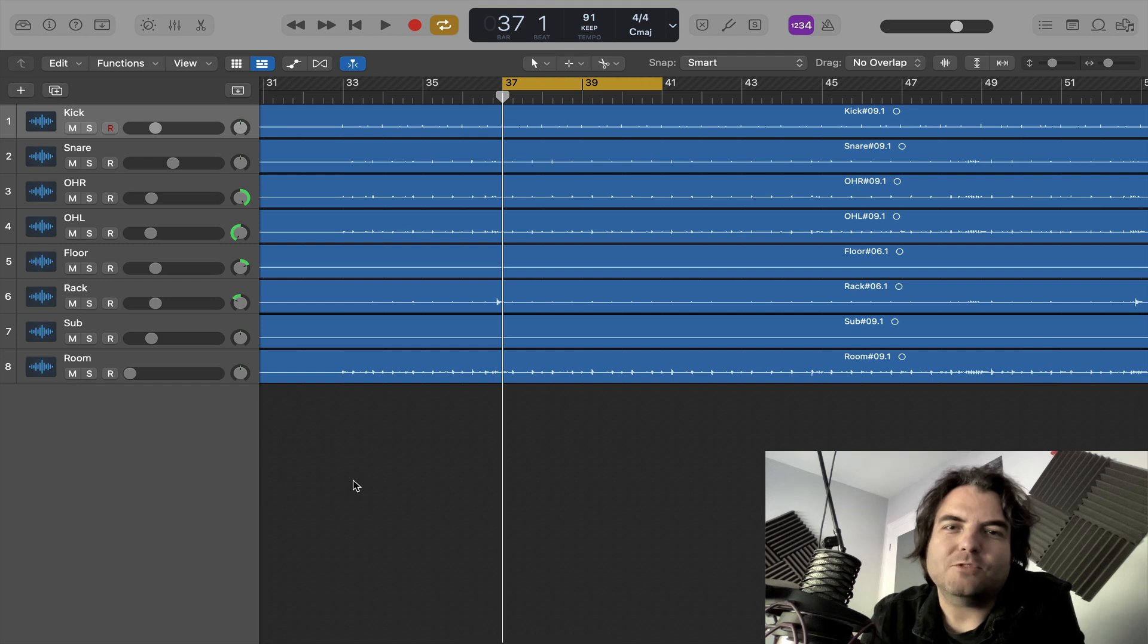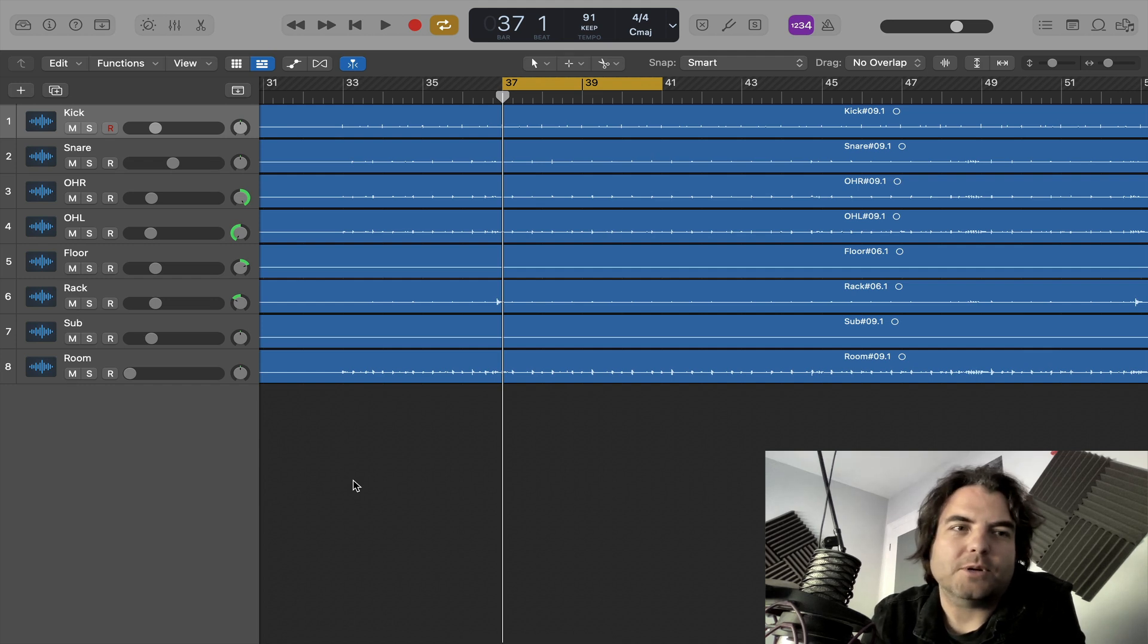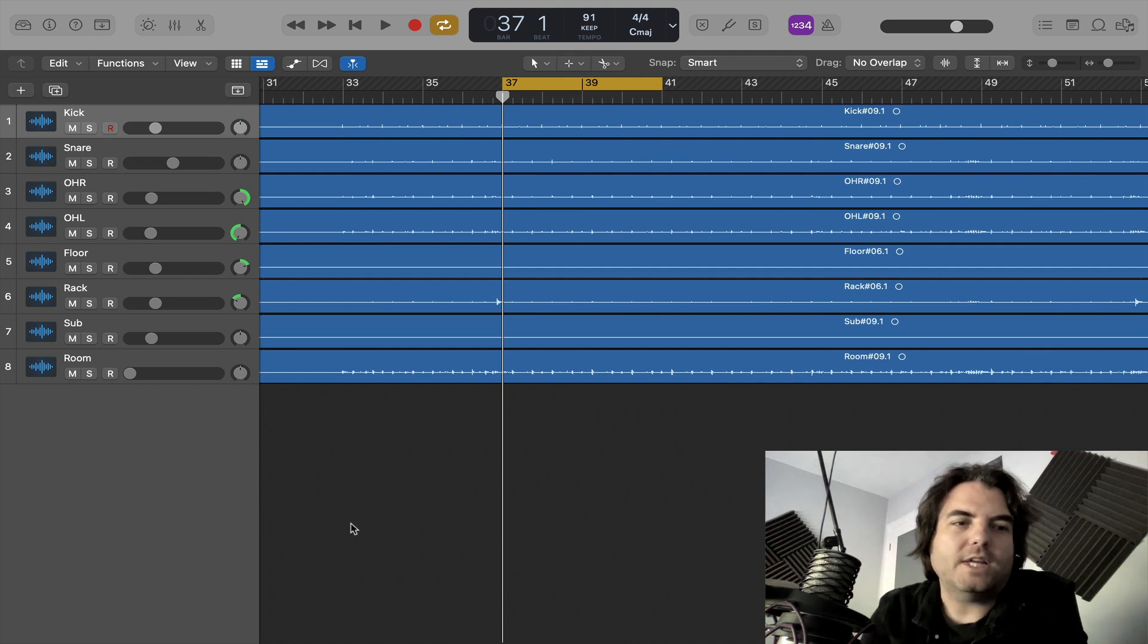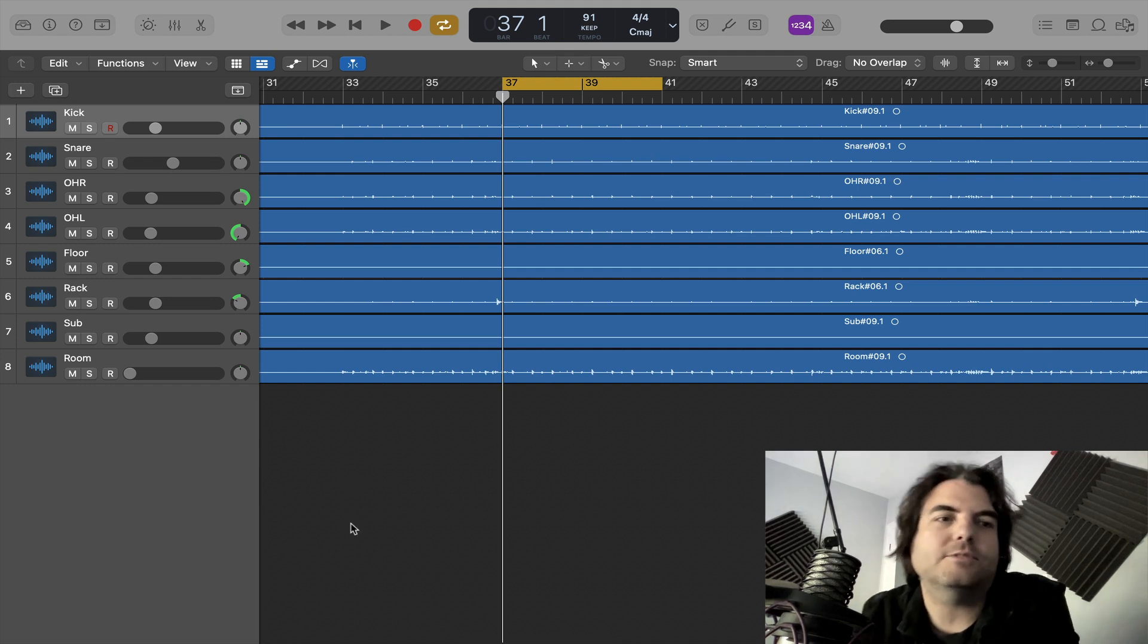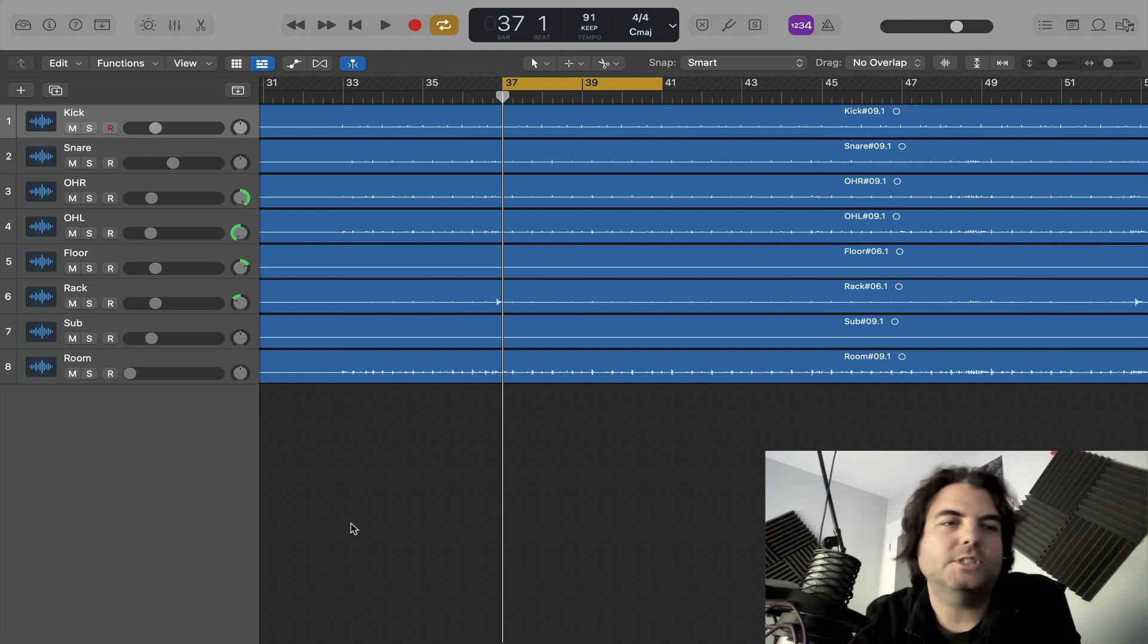Today we're going to be locking some live drums to the grid using Logic Pro. So I've got an 8-track set up I've recorded in my studio.